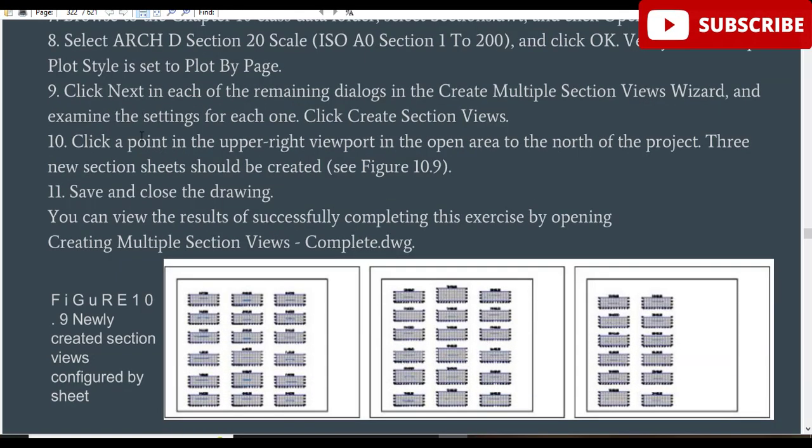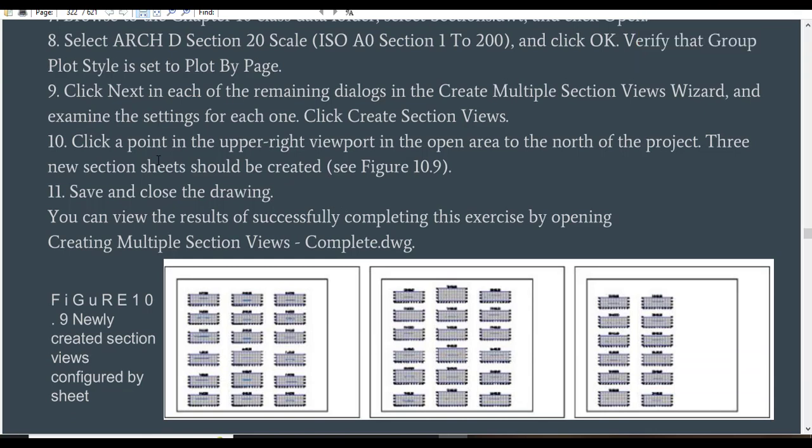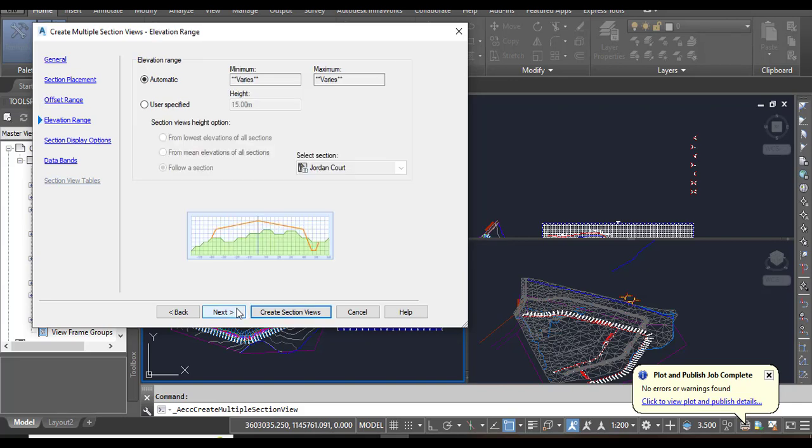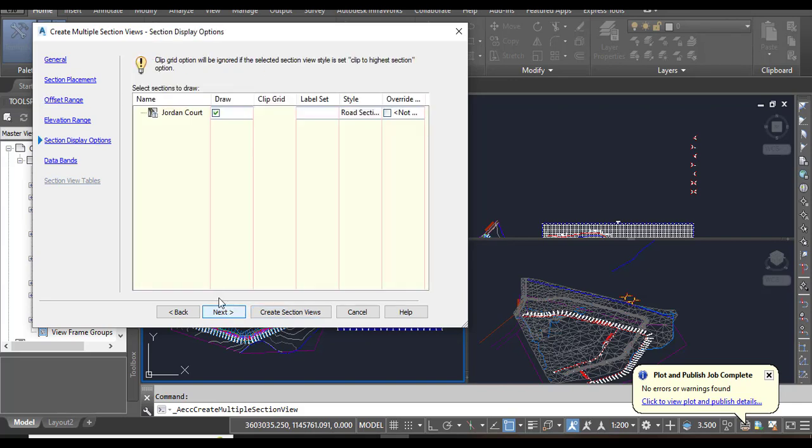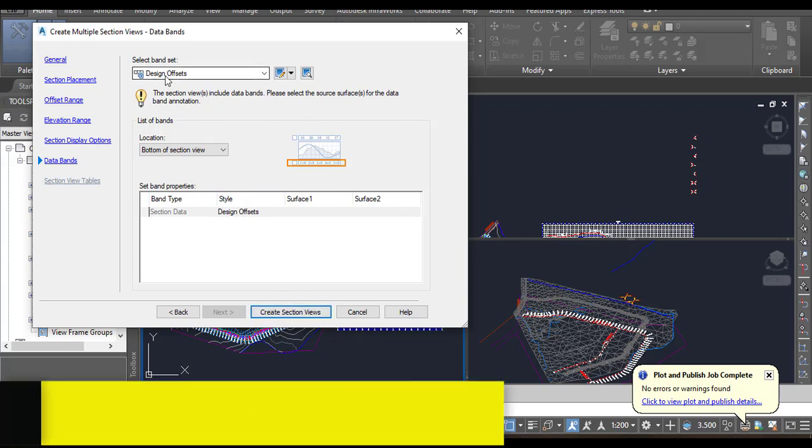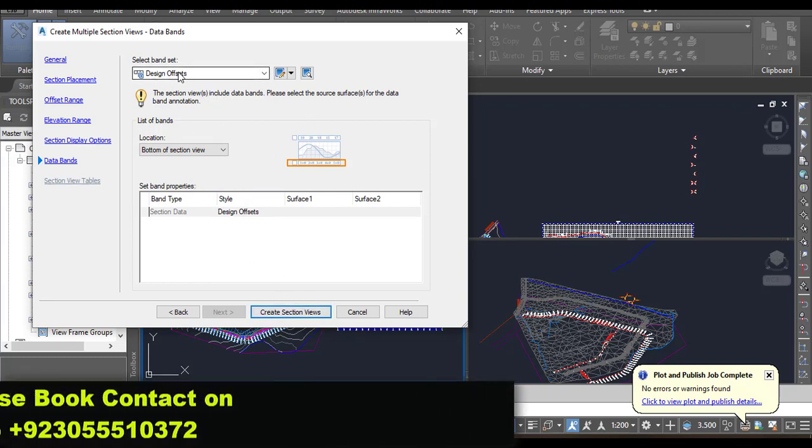Step 9: Click Next in each of the remaining dialog boxes in the Create Multiple Section Views wizard and examine the settings for each one. Then click Create Section Views. Here we need to select Next. You can see Offset Range - you can add according to your design. For now, you need to leave them as is. Select Next, again Next. Section Display - you can change the style if you want. For now I will leave them as is. Next, and now it's the Data Bands. You don't need to change anything, just confirm Design Offsets and click Create Section Views.